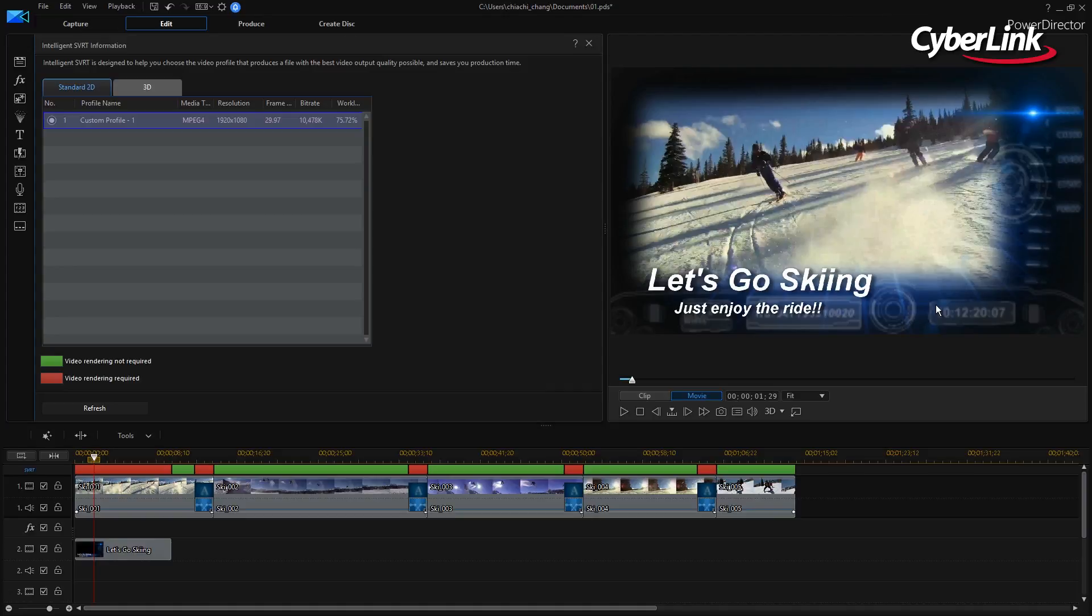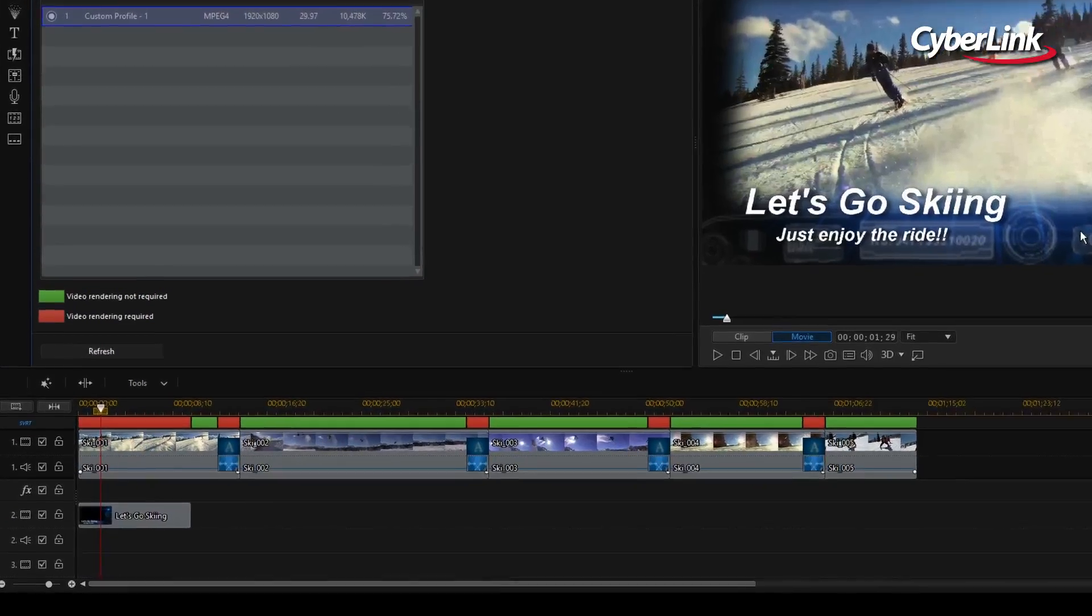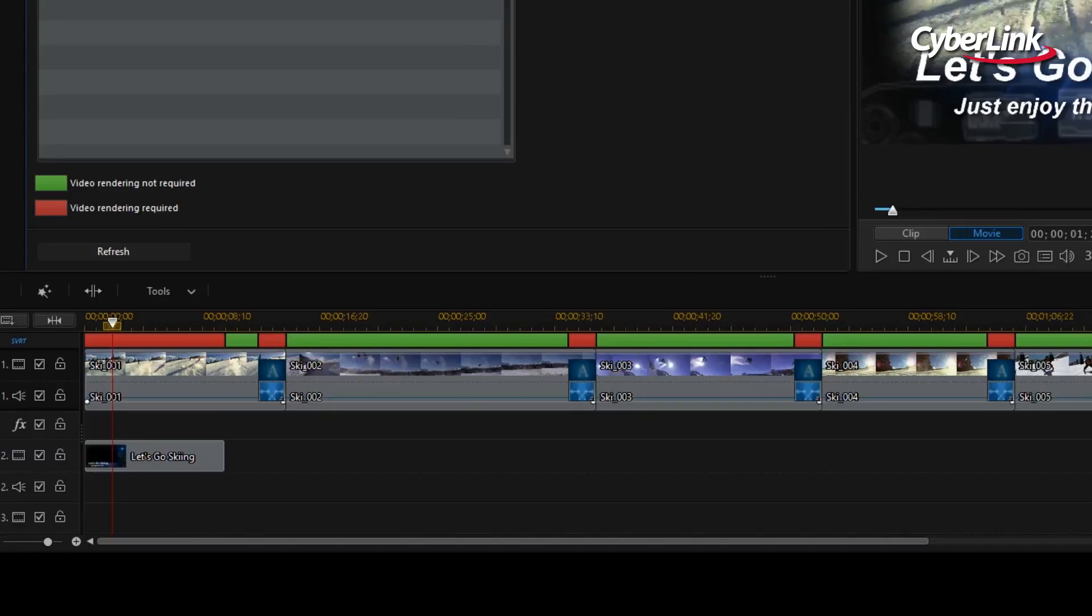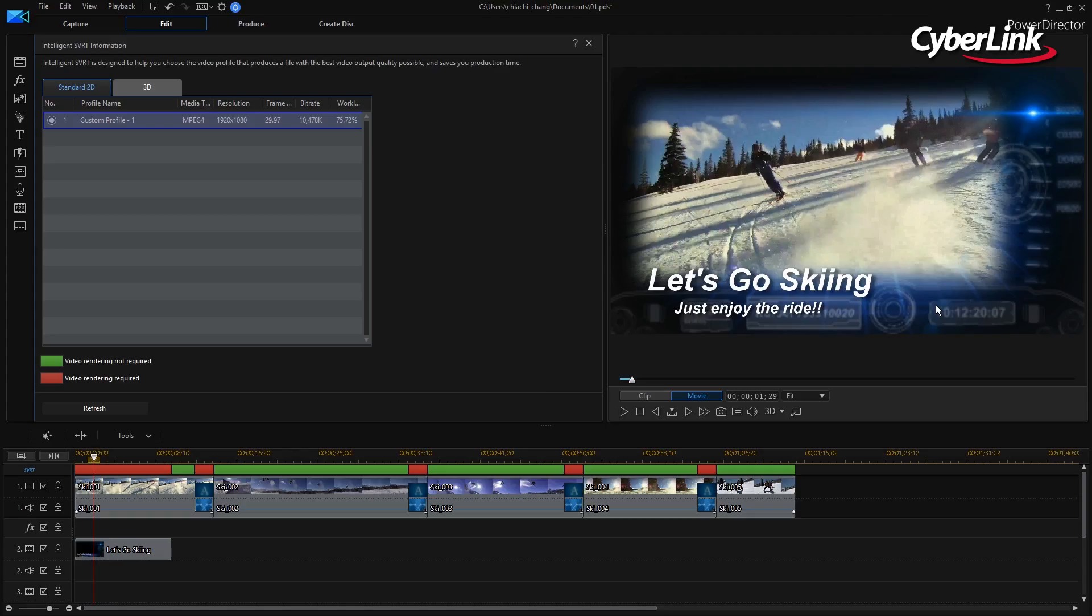As you can see, your transitions, titles, and other edits that you have made will appear as red. Typically, this will make up a small portion of your project at large.